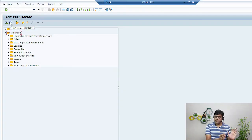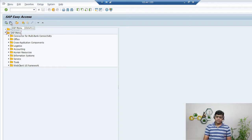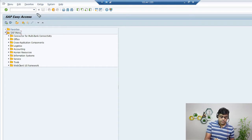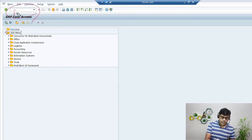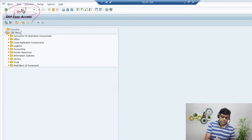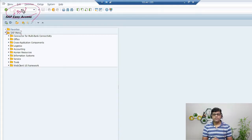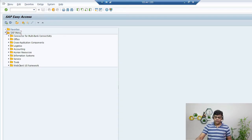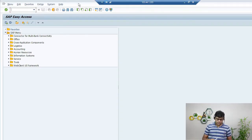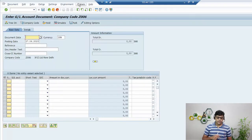For example, for the same screen I was showing, I can also navigate using a transaction code. You will find a field where you can enter the T-code. If I enter FB50 here, I will get the same screen very quickly. I'll put my cursor in the field, type FB50, and immediately I get the same screen.